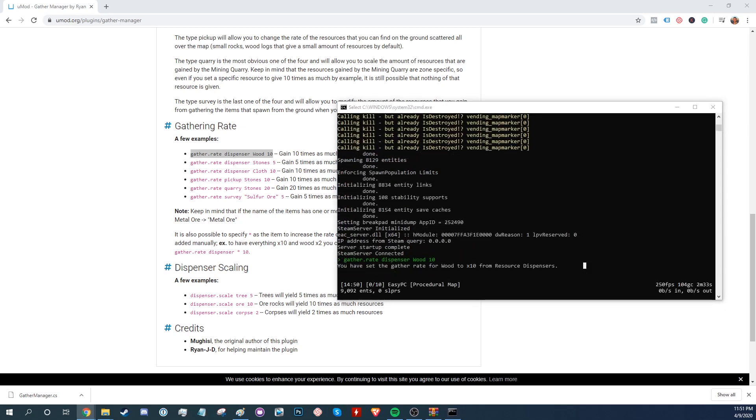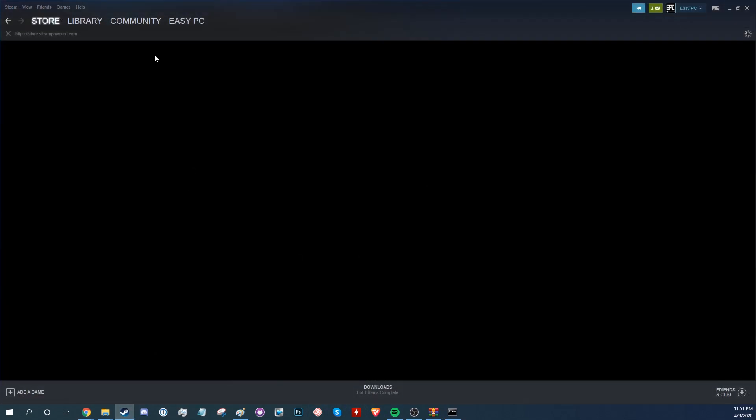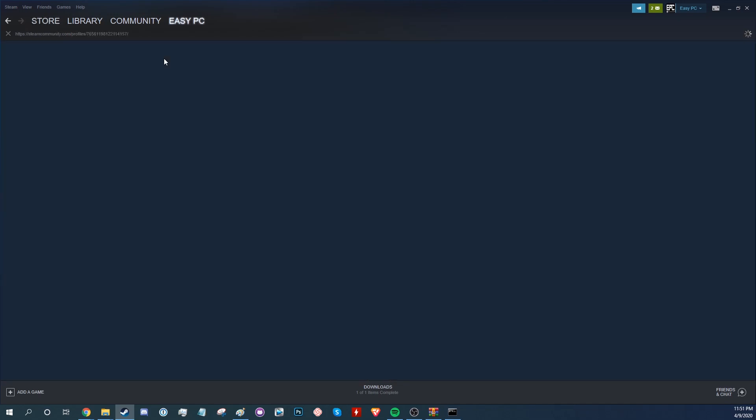Now is also probably a good time to set yourself as an admin. And for that you'll need your Steam ID. Go to your personal Steam page and look for the link at the top.